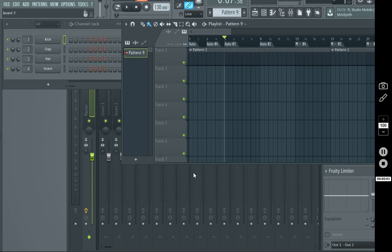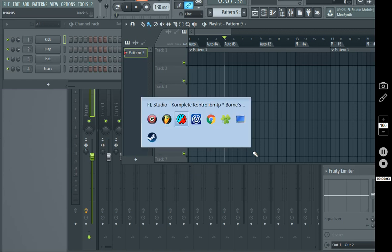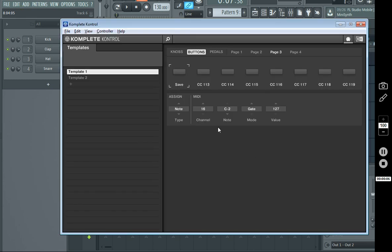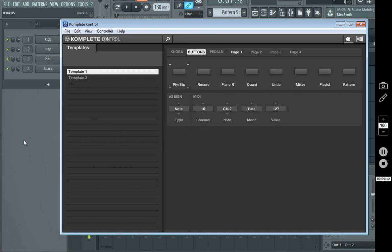Hey, Panda Perry here. So today I'm going to show you how to set up basic transport controls for your Complete Control Mark II keyboard, the S-series, and FL Studio.